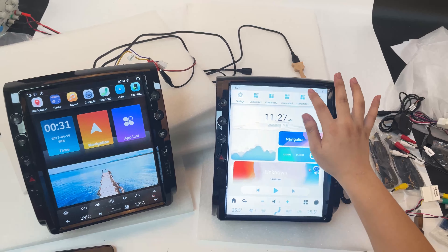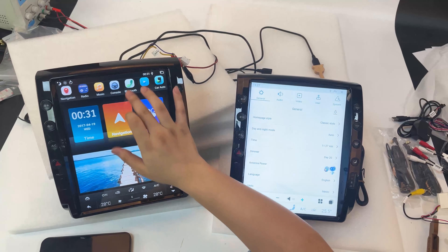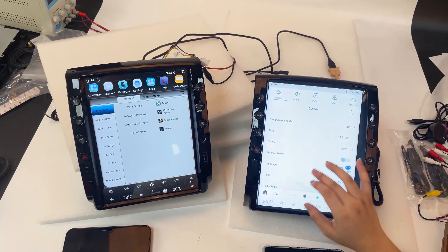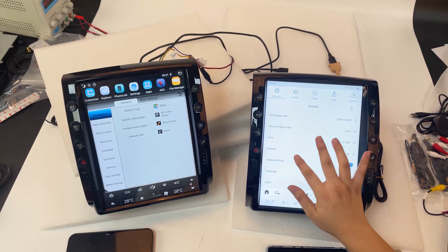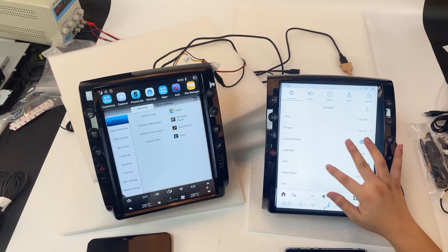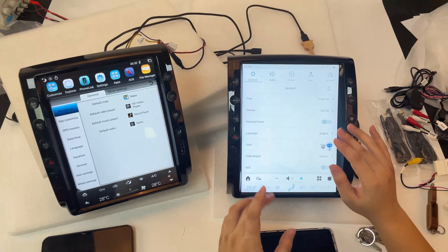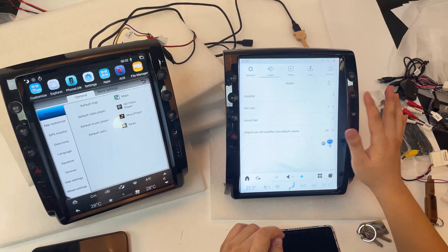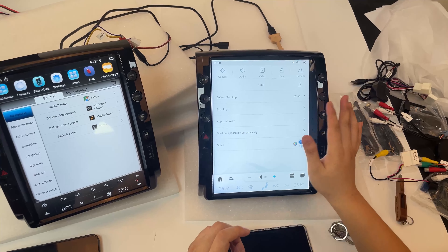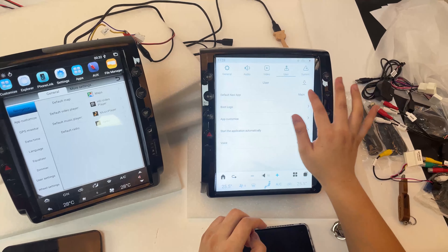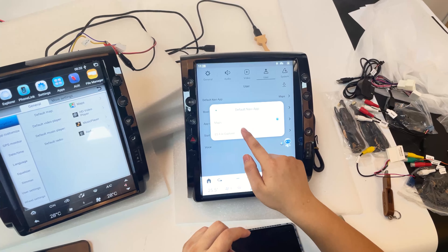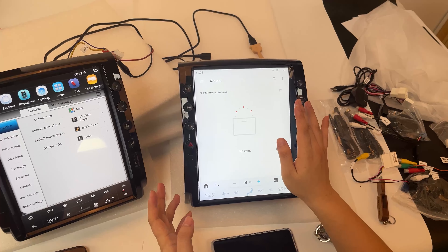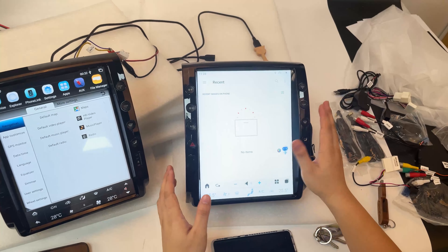Let's look at the system interface and settings. It is more clean and easy to navigate. There is general settings, audio settings, video settings, and user settings. In user settings you can set your default navigation app, set offline maps, and you can also set your boot logo — your own logo — on this head unit.